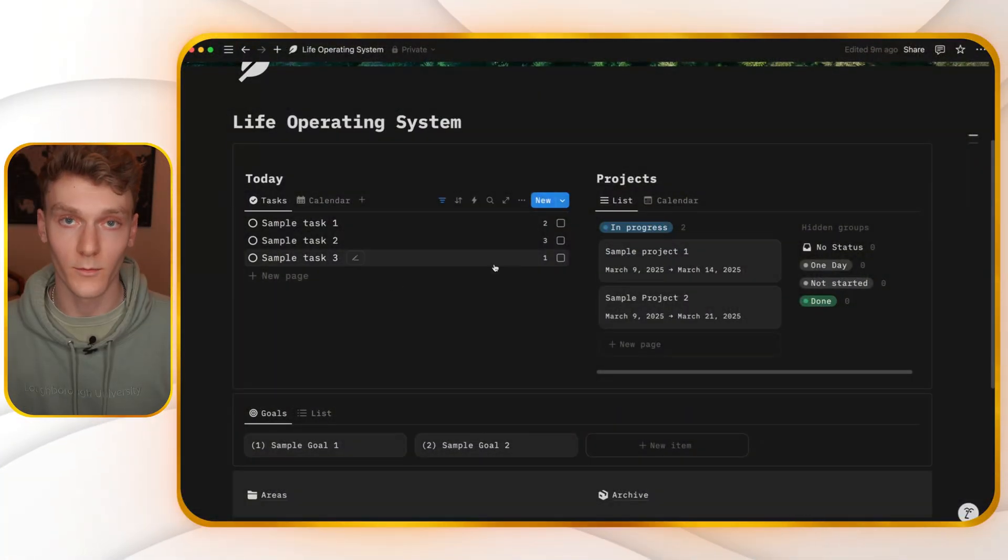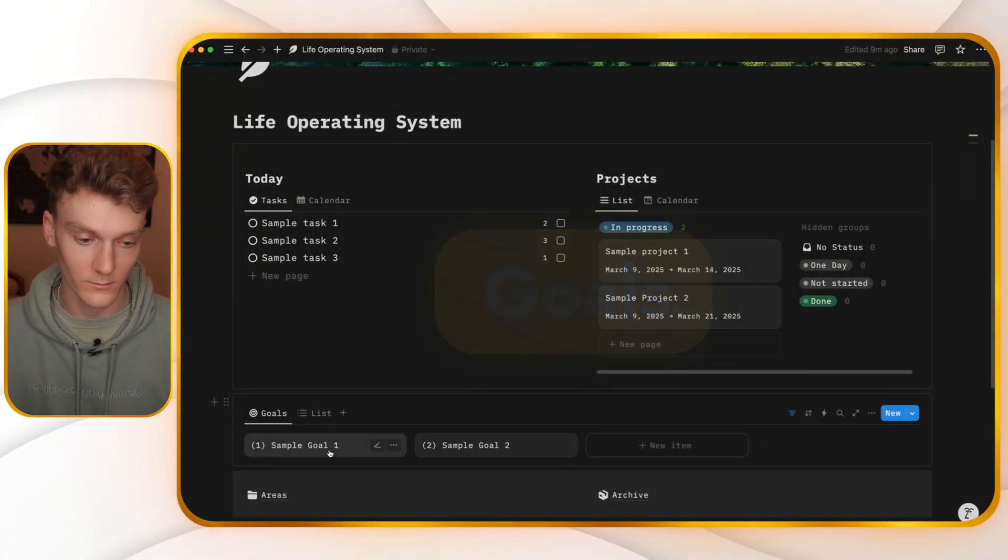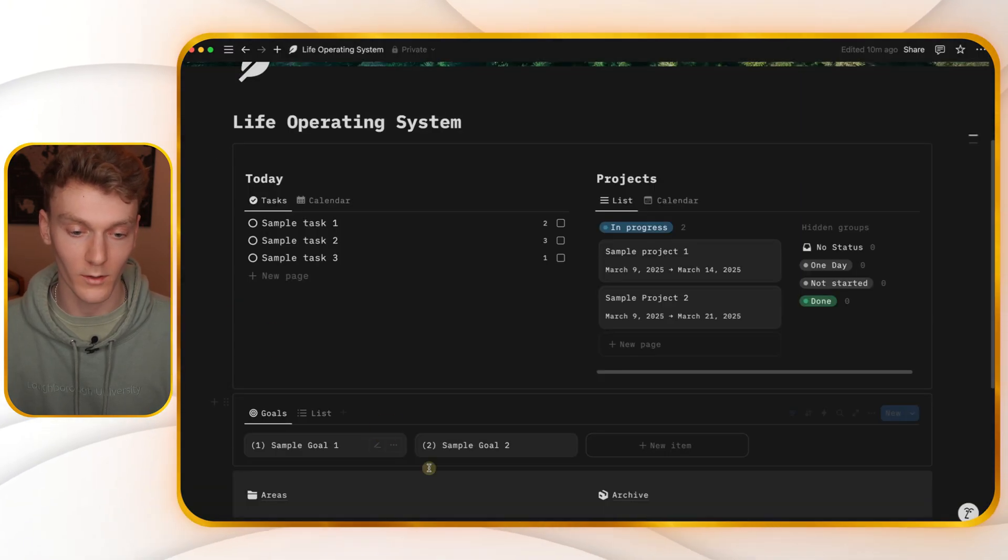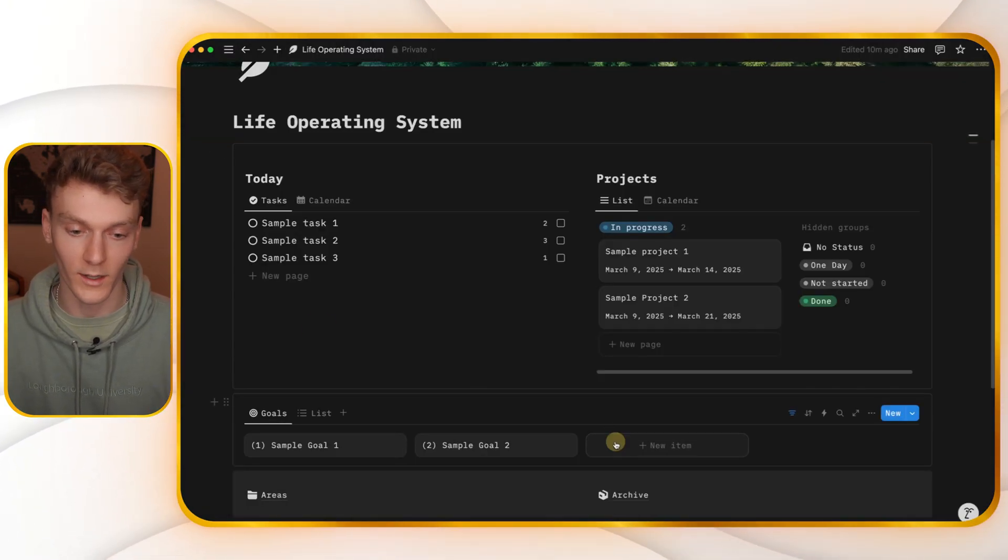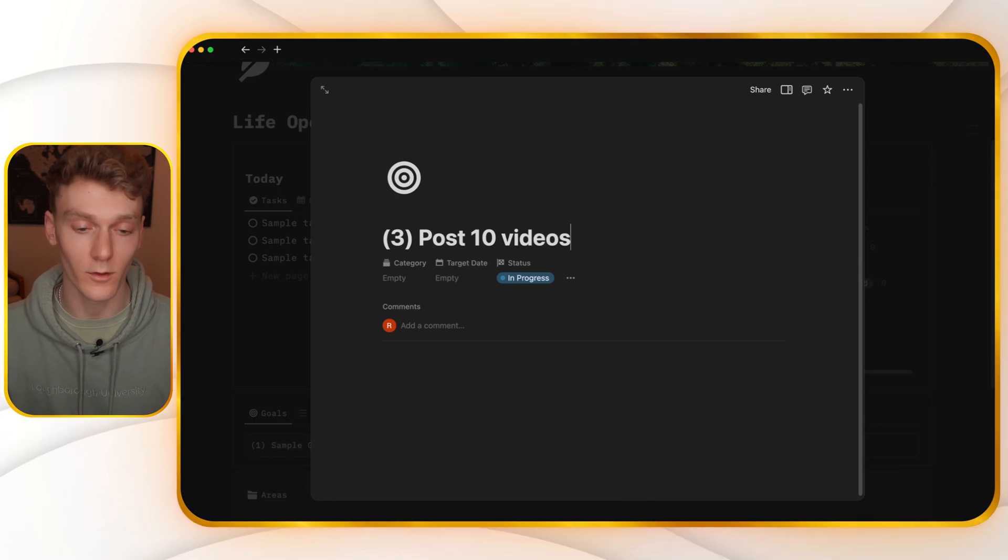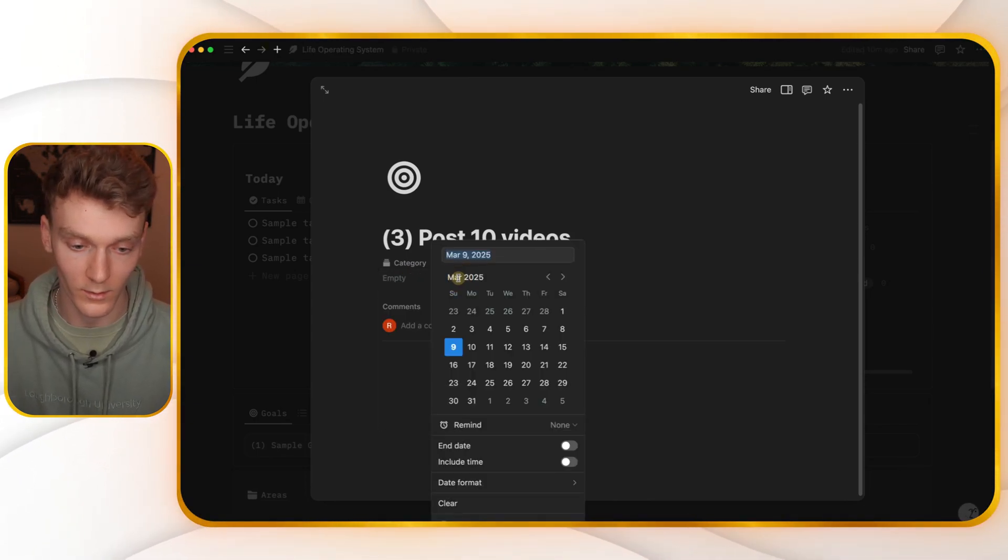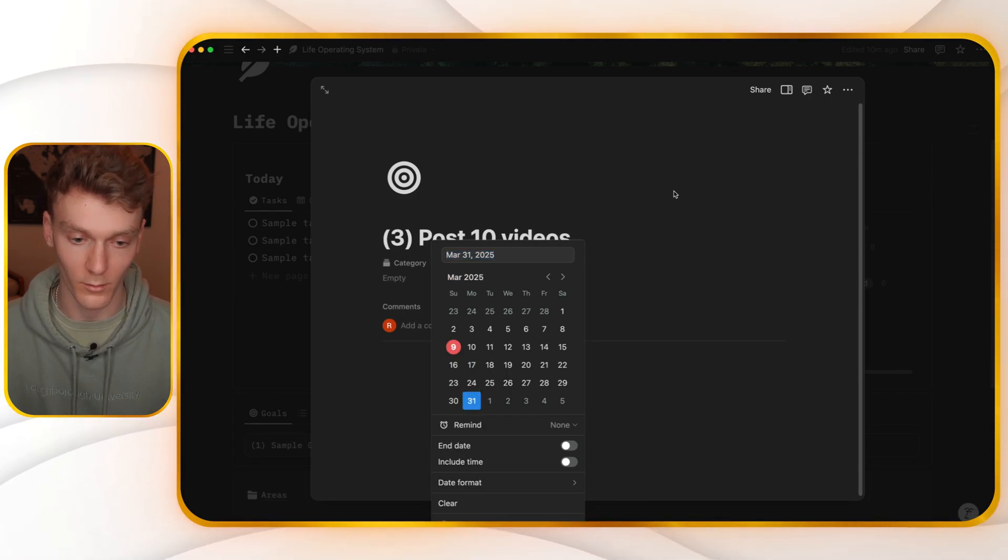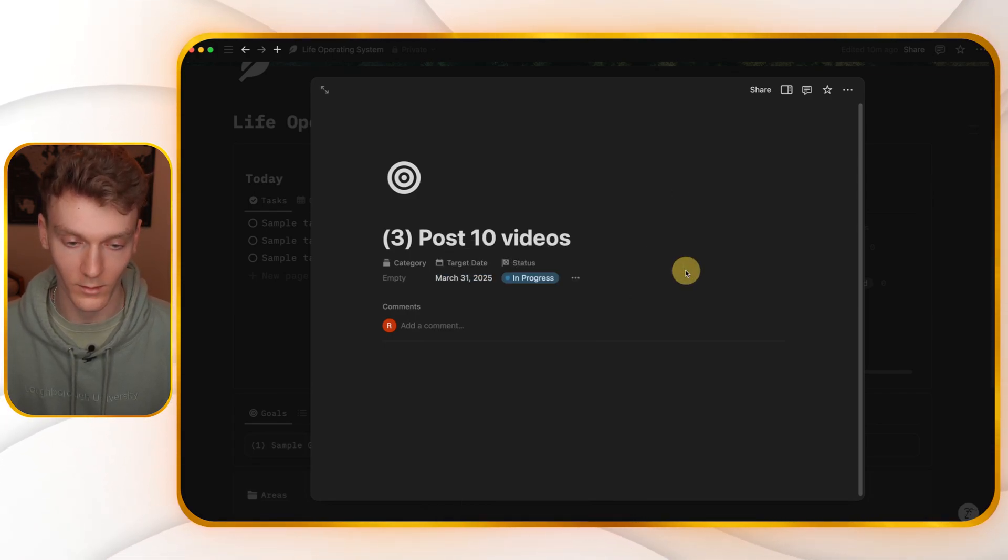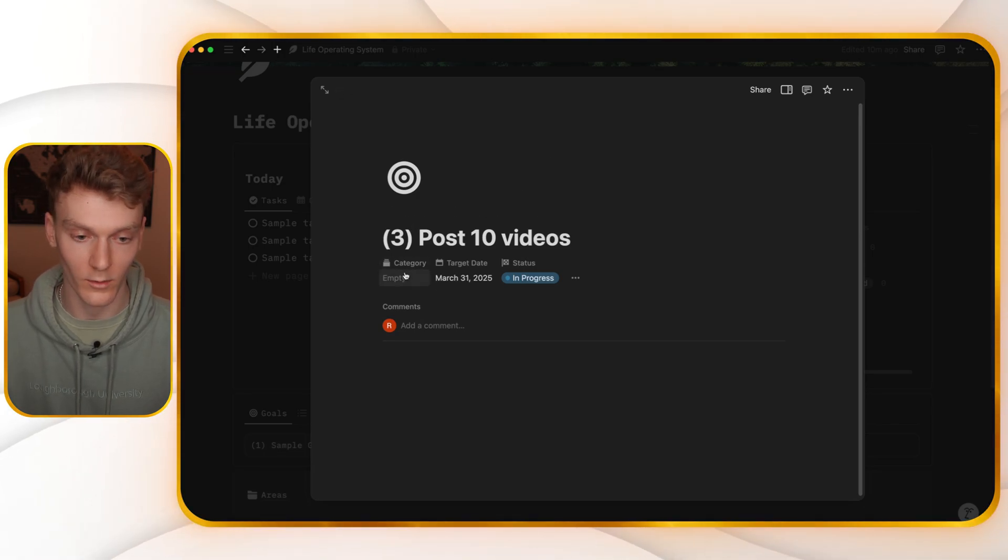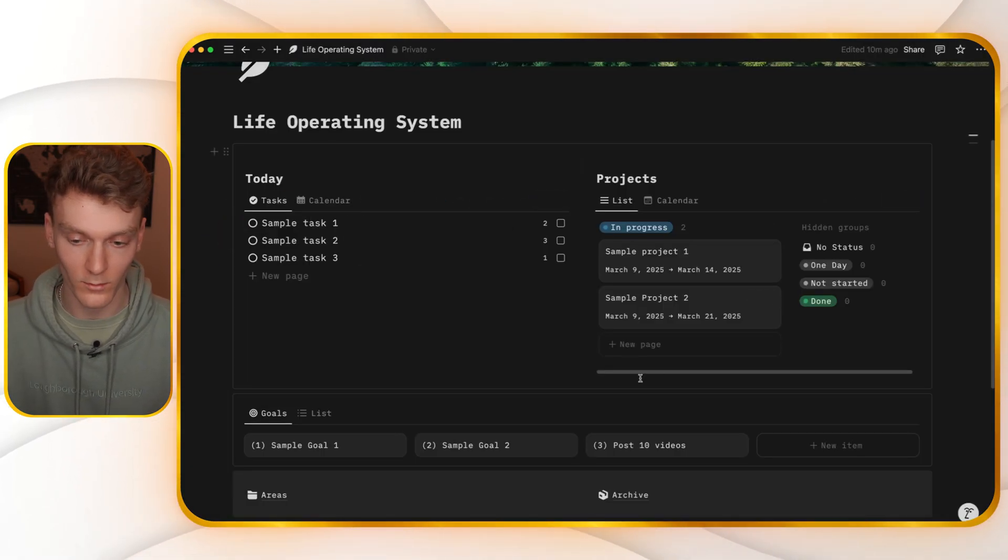The first thing you want to do is add your goals. So we already have sample goal one and sample goal two. Let's go ahead and add another goal. Let's say my third goal is post 10 videos. Since I do my quarterly goals, the target date is the end of quarter one because we're in quarter one. So that'll be in the next till March 31st. So in the next 21 days, the category of this is YouTube. So there I've added a goal.